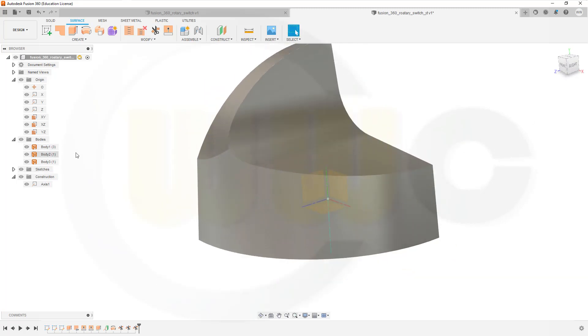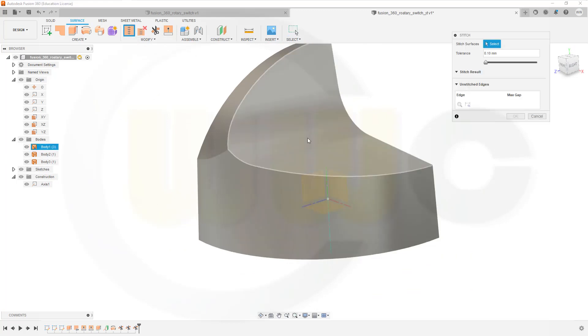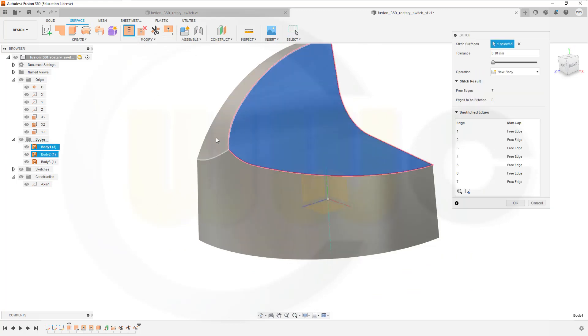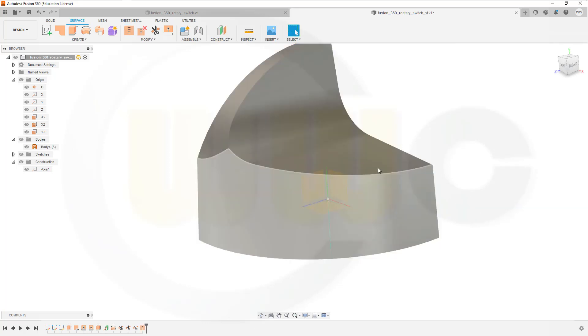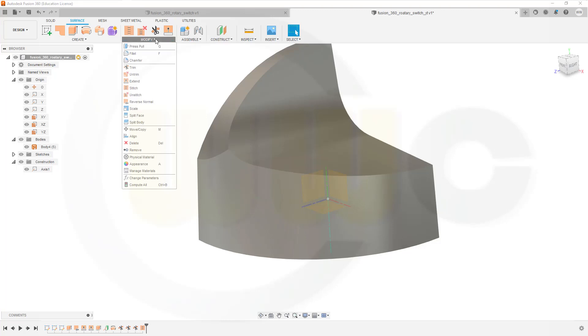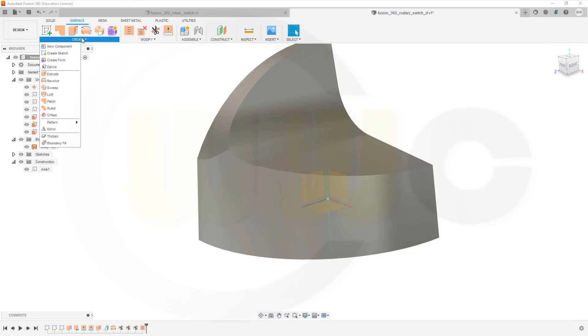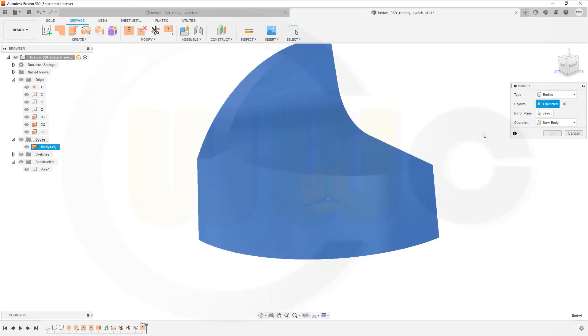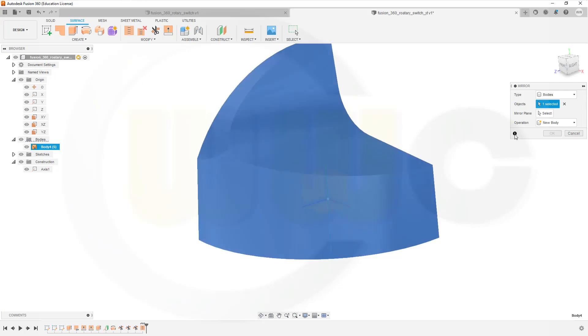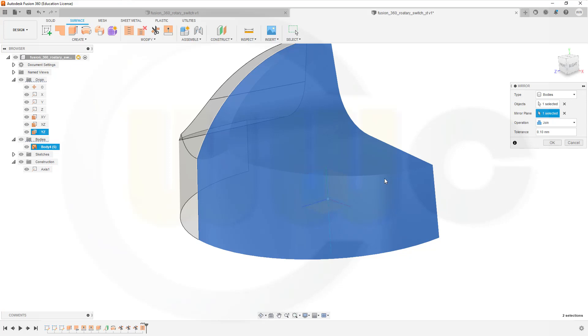Two bodies. Three bodies. So let's stitch them together. Confirm. And now mirror it. It would be create. Yes. Mirror. I want to mirror a body. Yes. This body. And the mirror plane would be this one here. And this one. And join them.